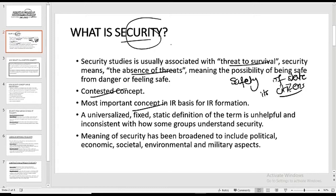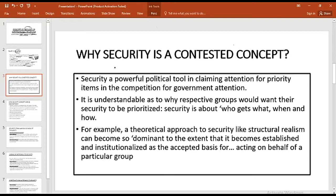A universalized, fixed, static definition of the term is unhelpful to completely grasp the idea of security and is inconsistent with how some groups understand it. The meaning of security has been broadened in the 21st century to include political, economic, societal, environmental, and military aspects. We will discuss what the traditional concept of security was in the past and how it has changed over time.